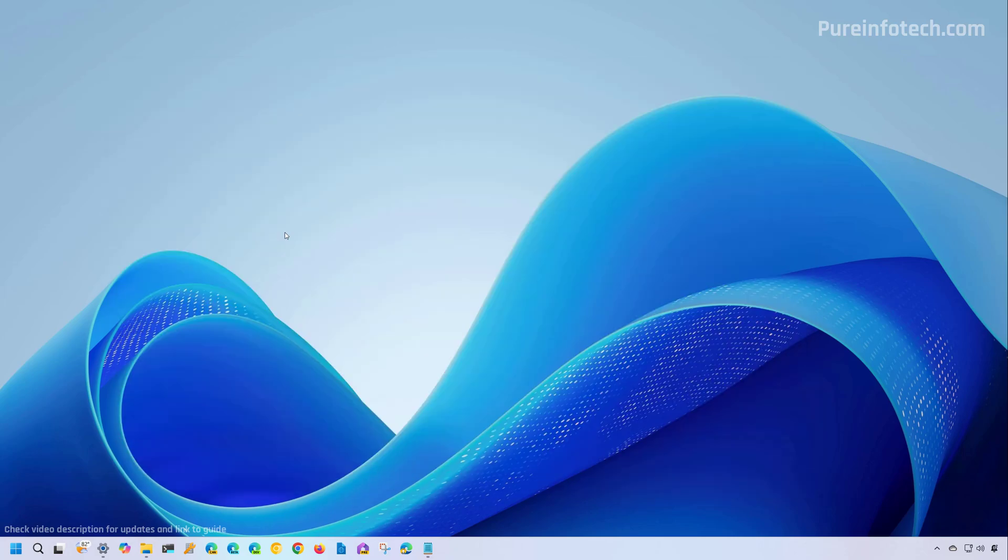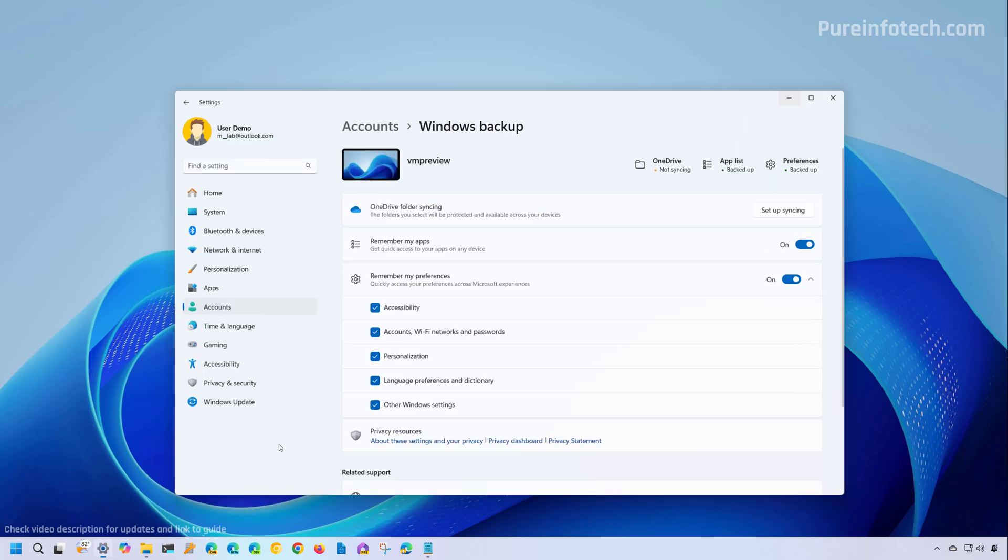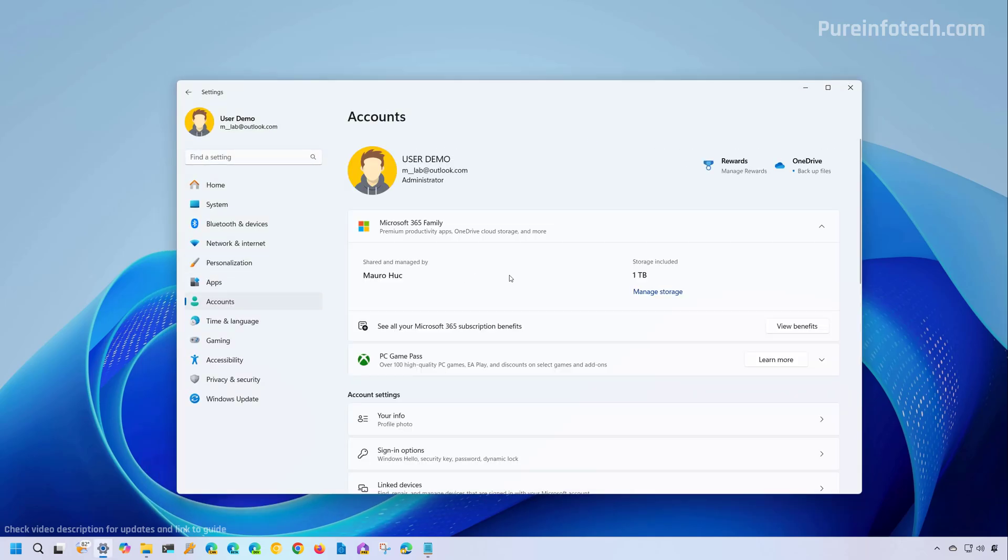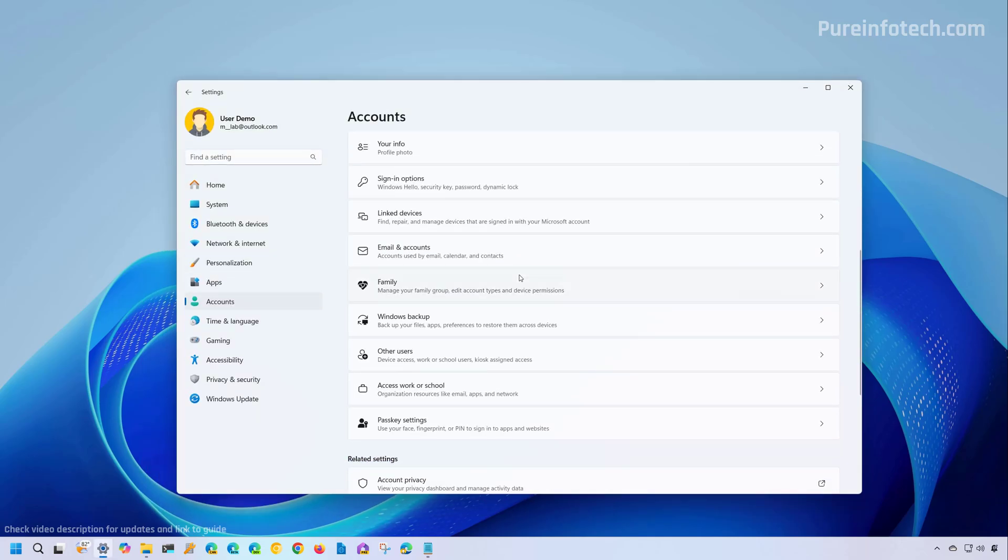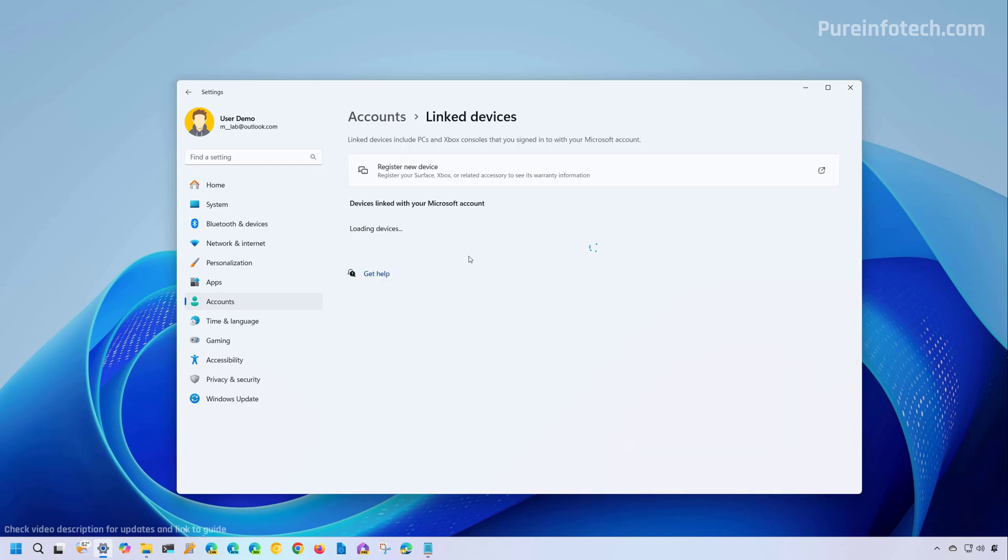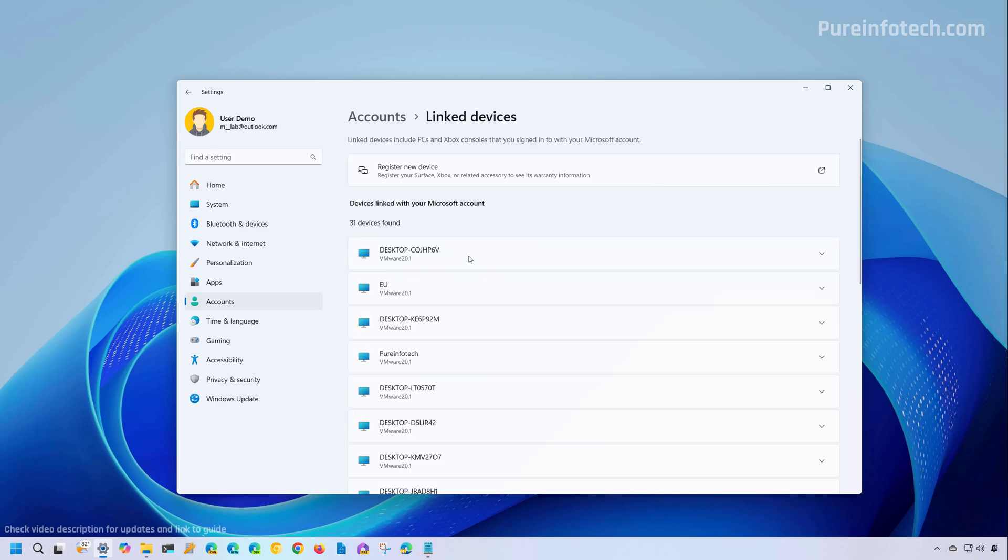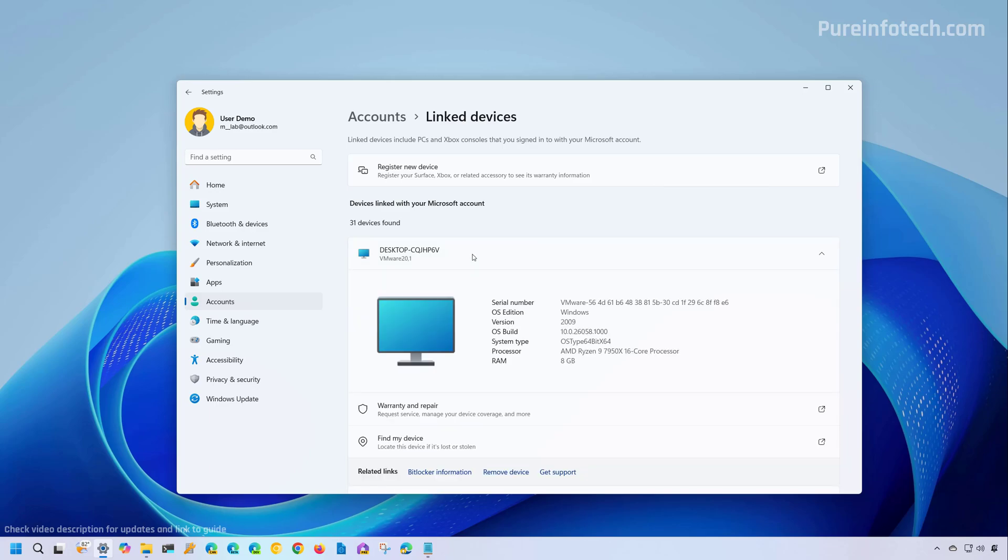Also not new specifically to the release preview channel, but if you go to accounts and then we go to linked devices, this is a new page for this particular build and this will show you all the computers and consoles that are linked with your Microsoft account. You can see some information. If you need to see more, when you click any of the options that will take you to your Microsoft account online.